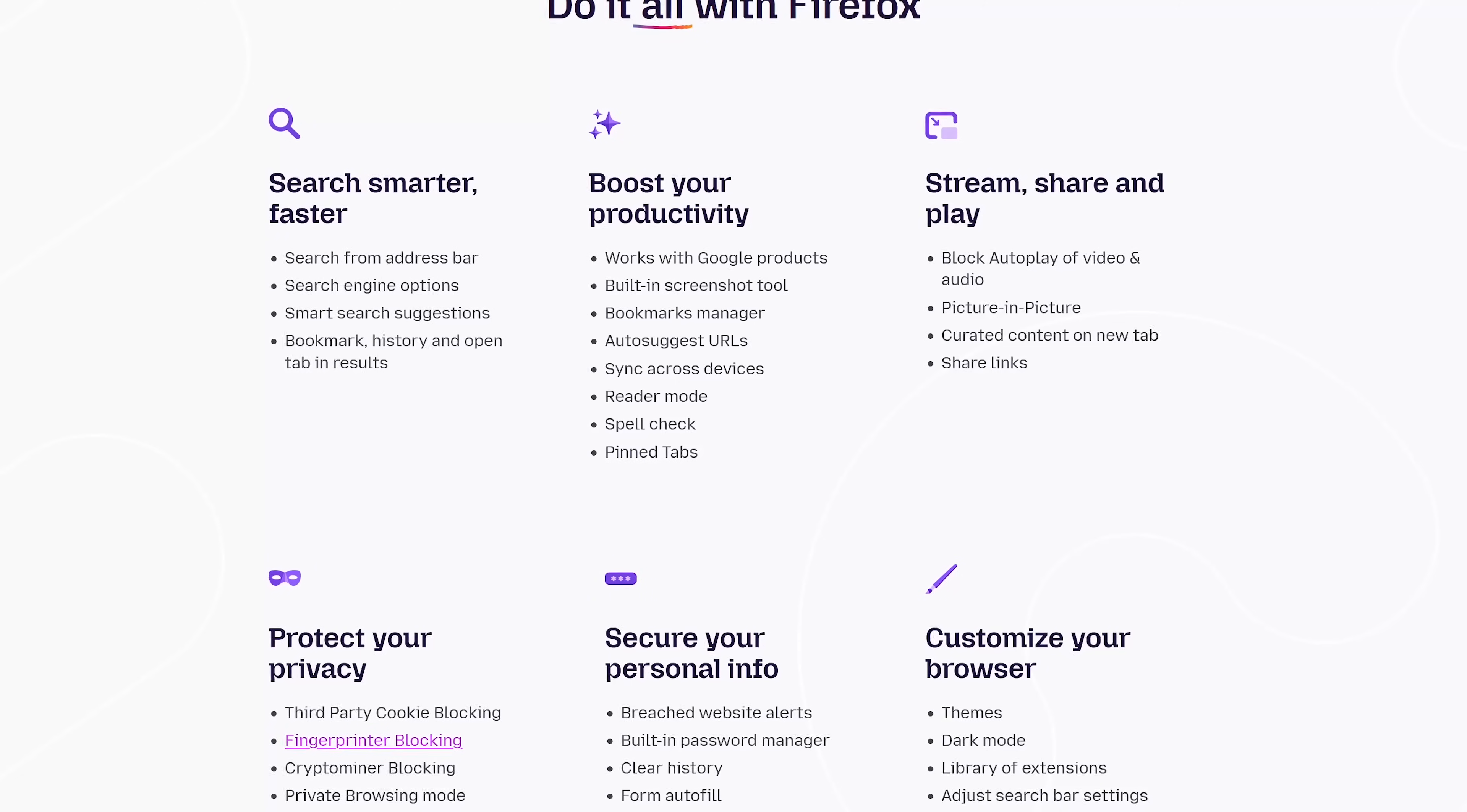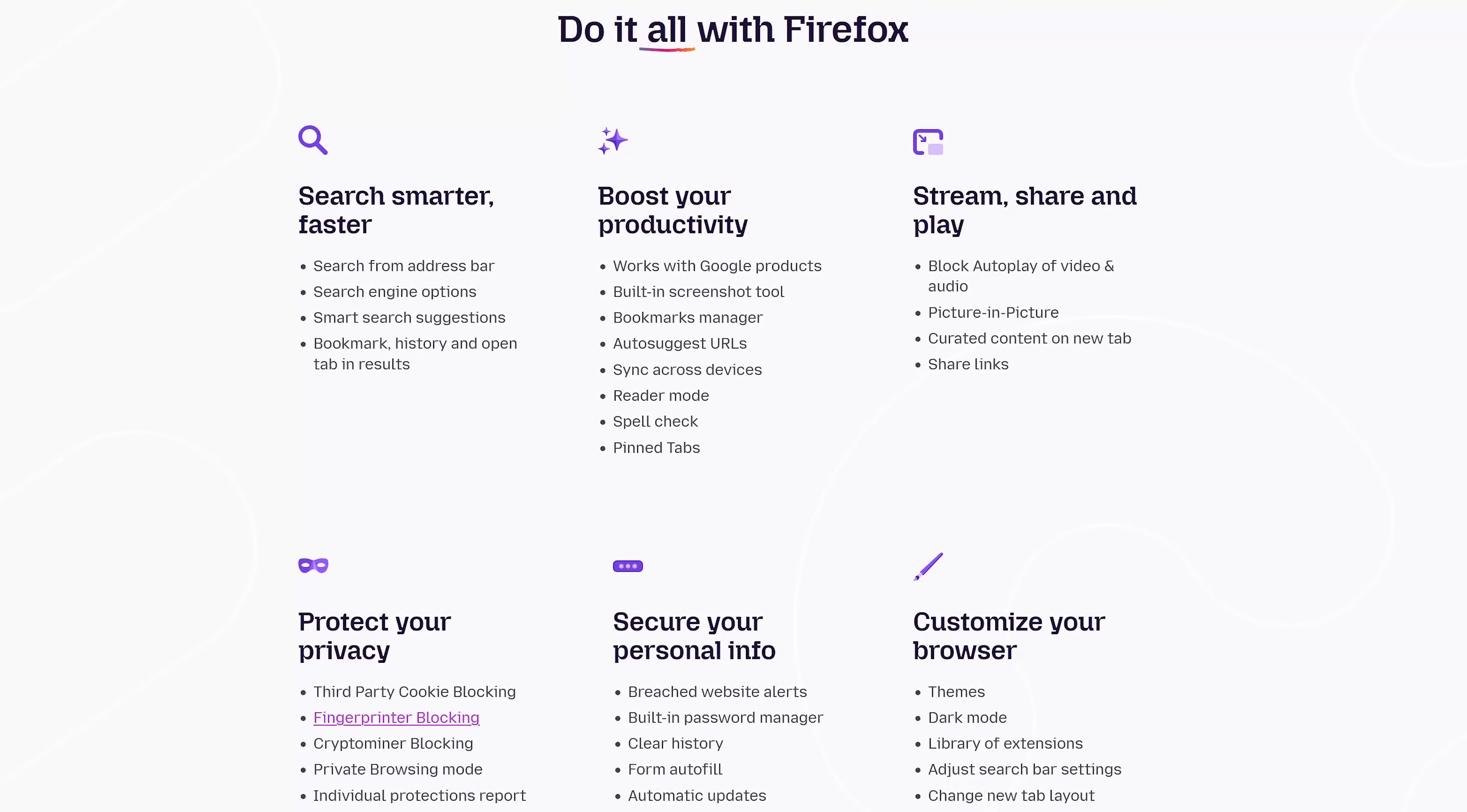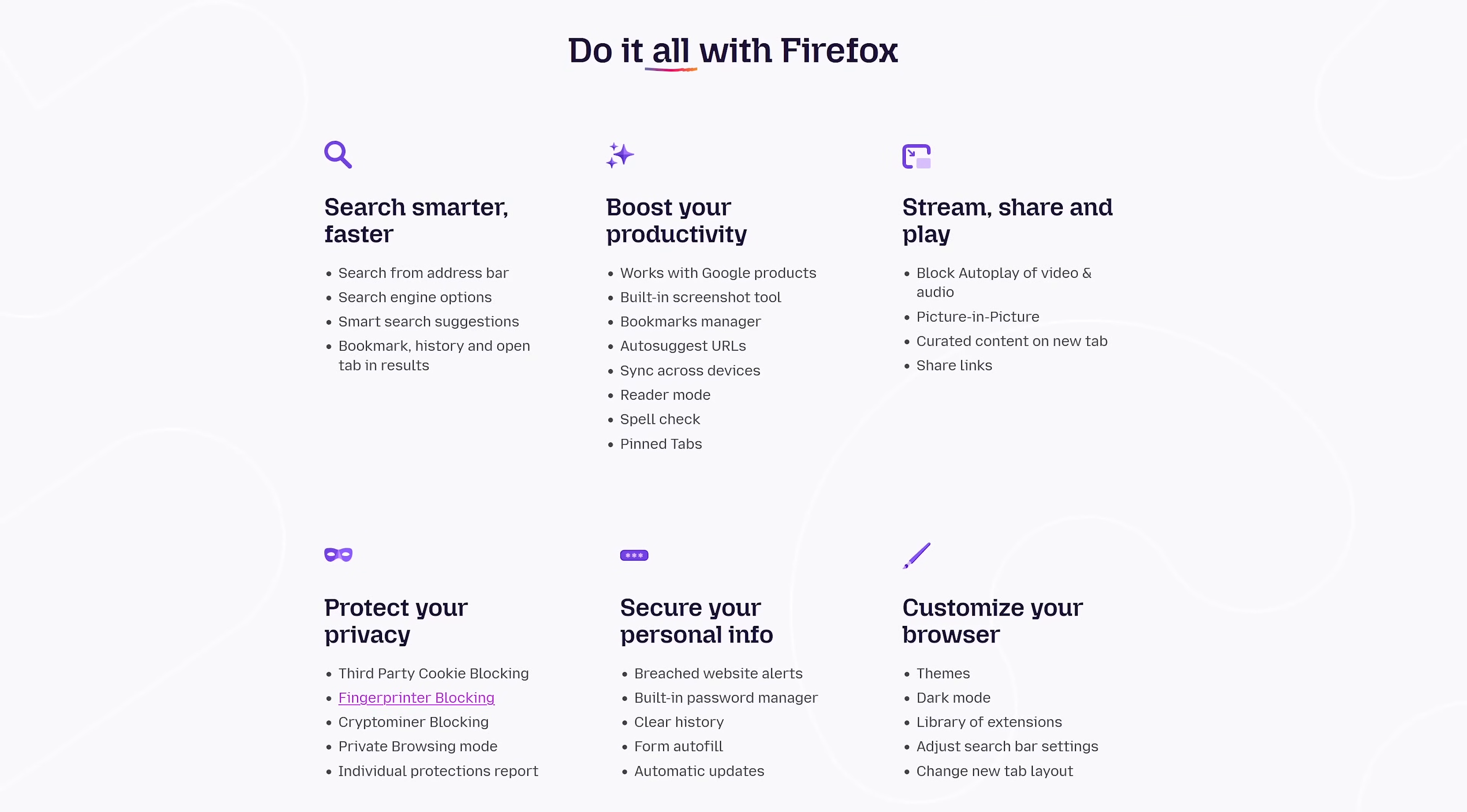Firefox is packed with a ton of features, including a screenshot tool, reader mode, blocks auto-playing of audio and video, and a whole lot more. By default, it's good for privacy and security, blocking third-party cookies along with trackers from social media sites, including Facebook.